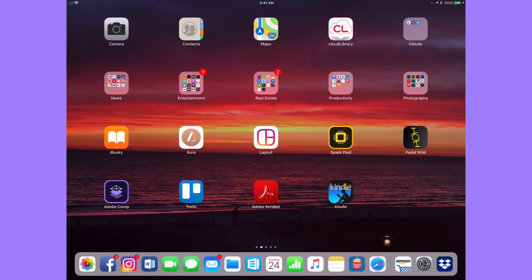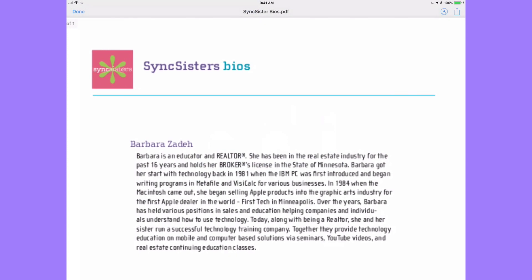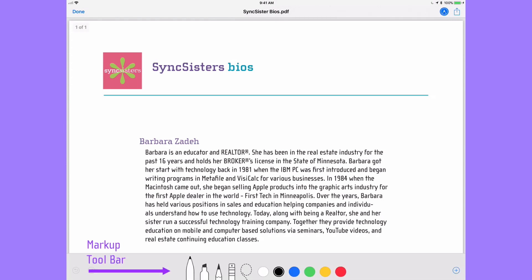We have our iPad up and we're going to show you some of the different places you'll see markup. One place is Mail. If you tap on Mail and bring it up, and you have a mail message that has a PDF in it, if you tap on the PDF you'll see up in the upper right it's the circle with the pen tip. The circle with the pen tip is going to be in all different places depending on where you are — tap on it and you can see it has the full markup features.